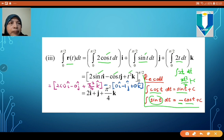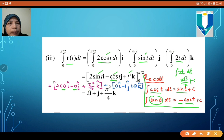We evaluate from 0 to π/2. Substituting π/2: sin(π/2) = 1, so the i-component gives 2×1 = 2; cos(π/2) = 0, so the j-component gives −0; and t² gives (π/2)² = π²/4. Substituting 0: sin(0) = 0 and cos(0) = 1, so the j-component contributes −(−1) = +1; and t² = 0. Final answer: 2i + 1j + (π²/4)k.